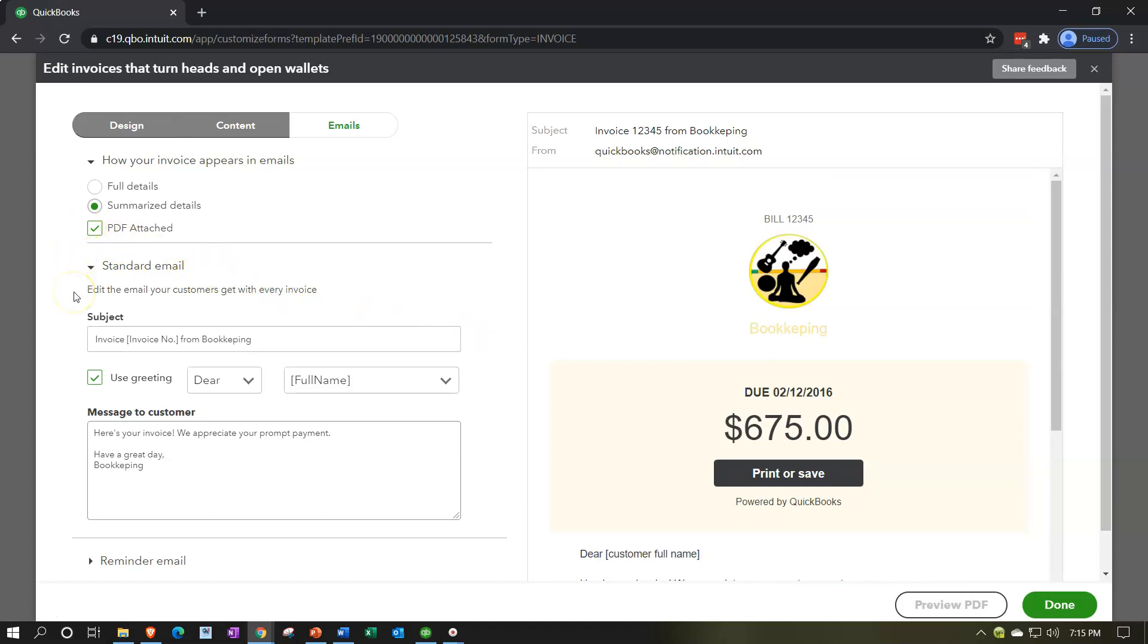Here then we've got the standard email that we would then be sending out. So we have the invoice. Notice the invoice number being in brackets. Believe that would mean that it's going to be including the invoice number, and the brackets meaning it's just whatever the invoice number will be. It will obviously populate the invoice number that would then be appropriate.